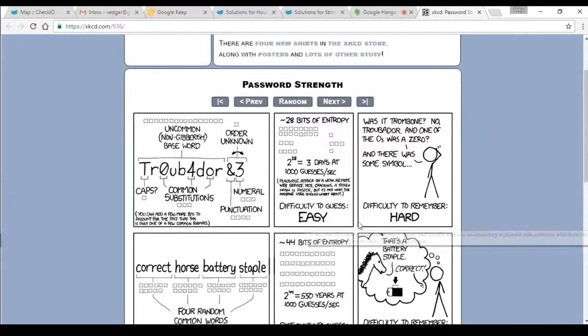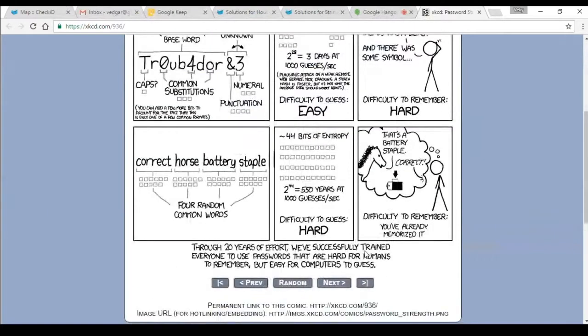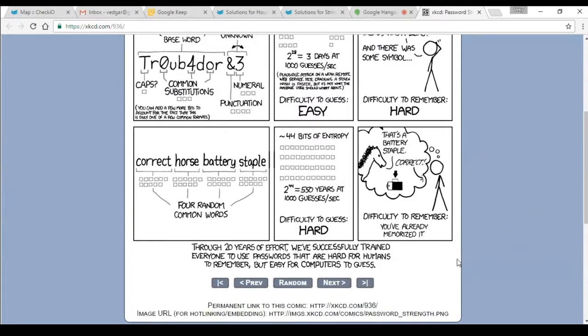We have successfully trained everyone to use passwords that are hard for humans to remember but easy for computers to guess. So we have achieved exactly the opposite of what we wanted.